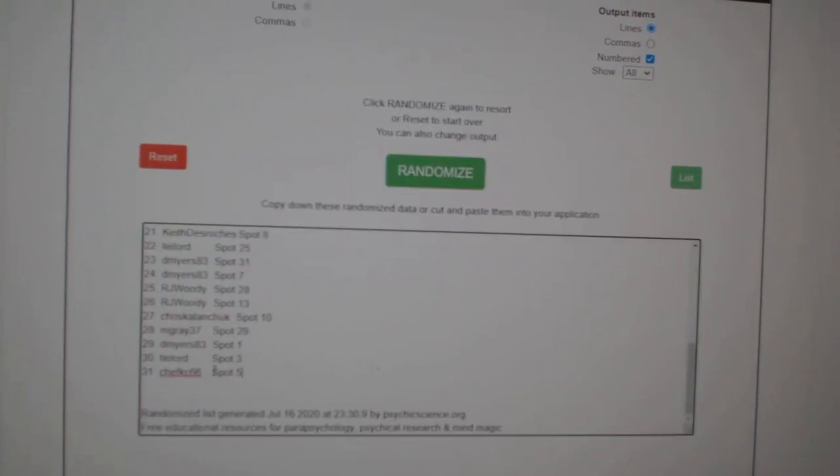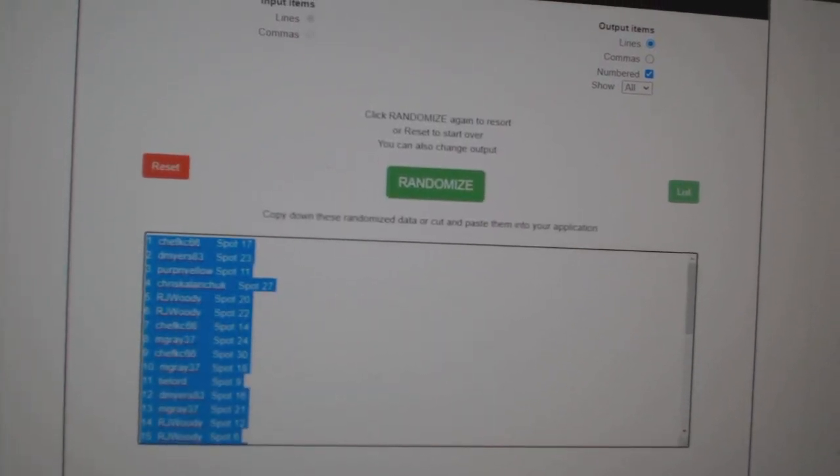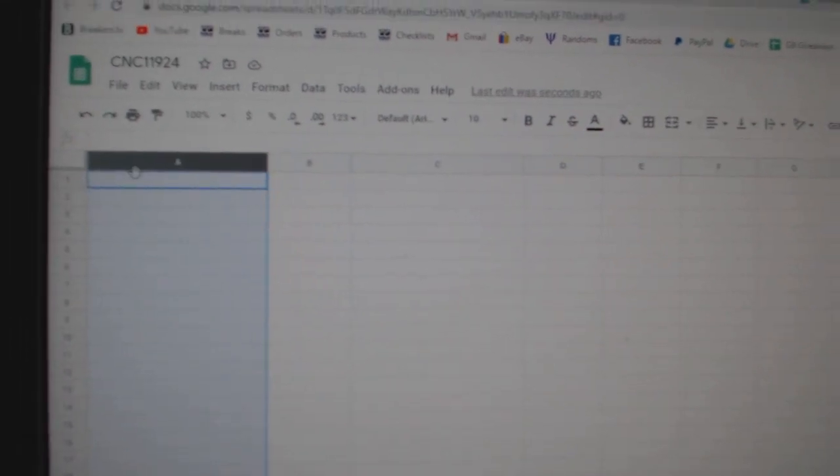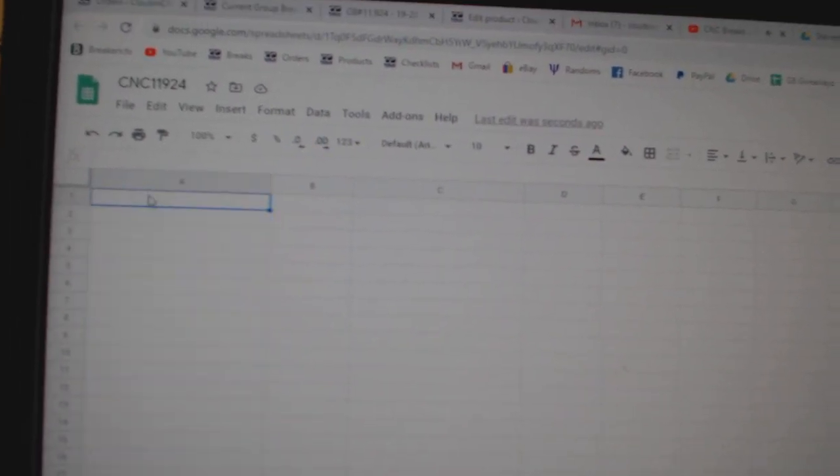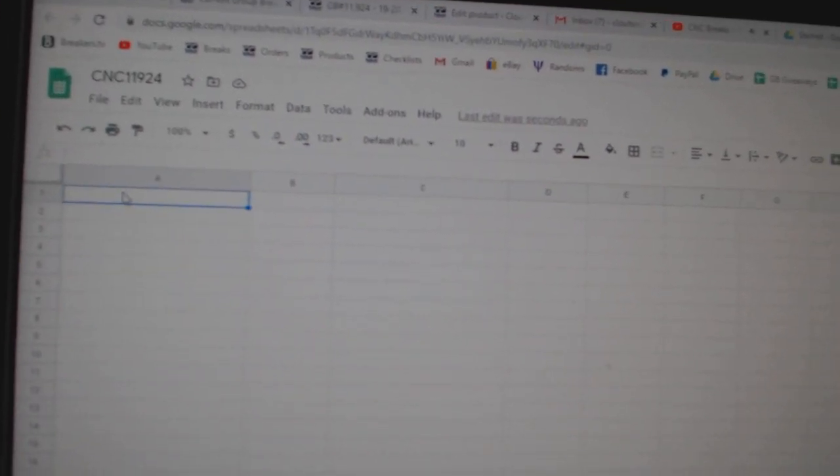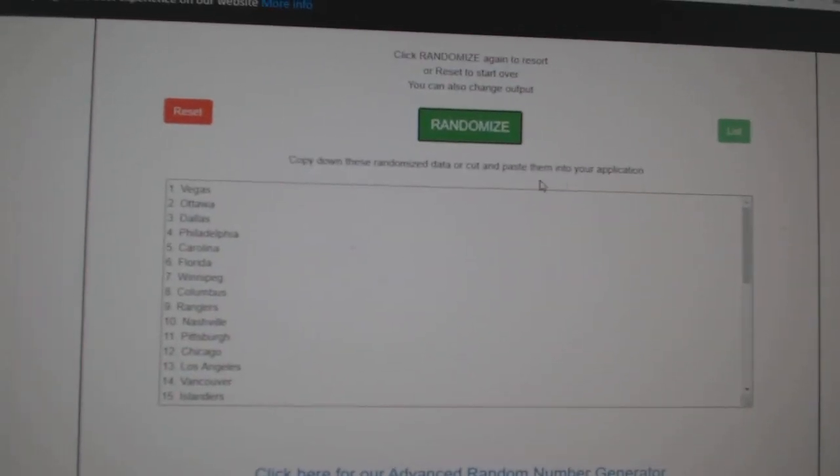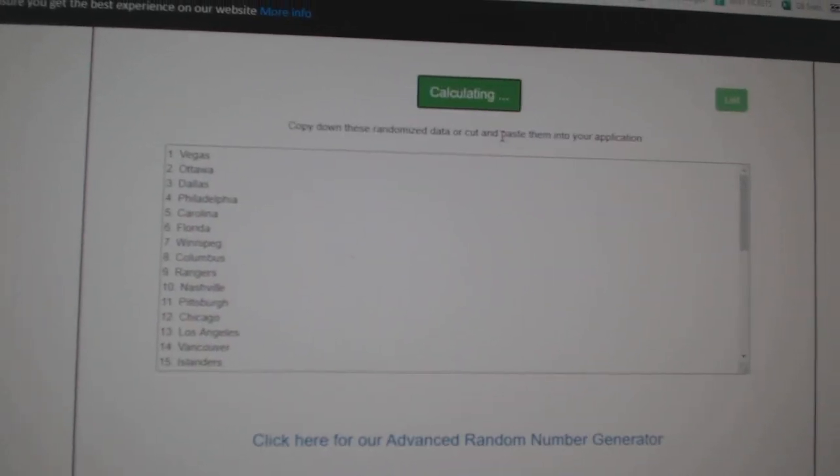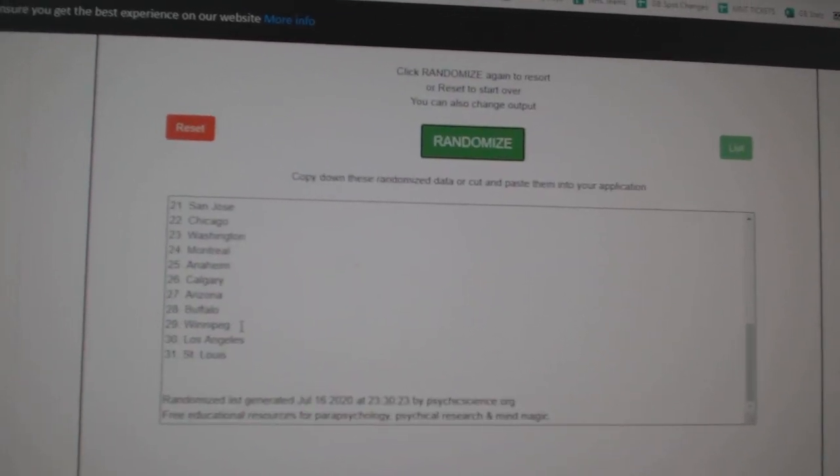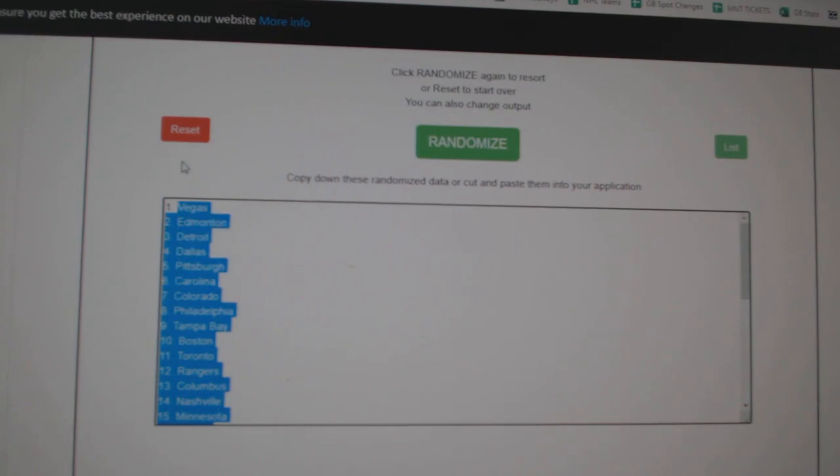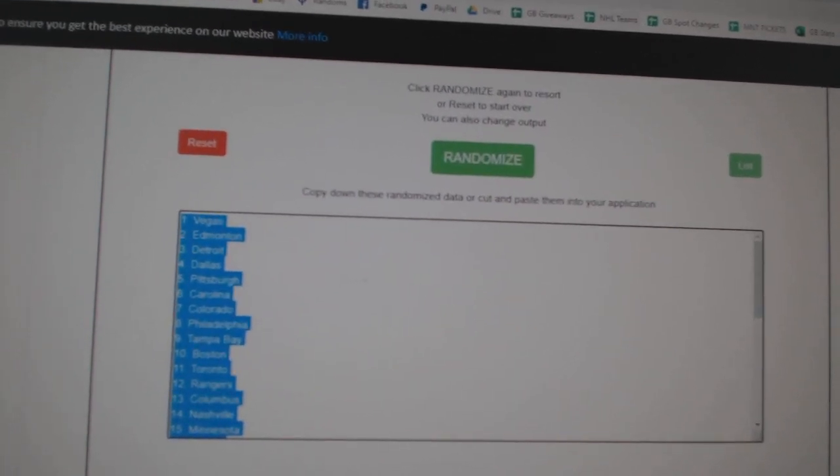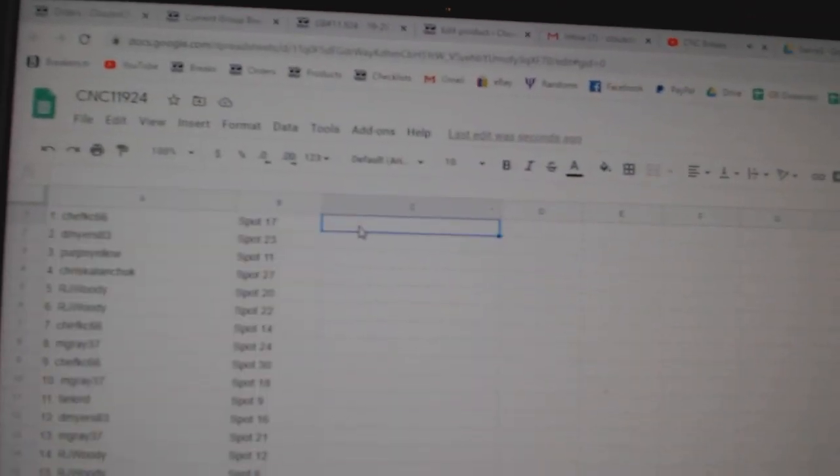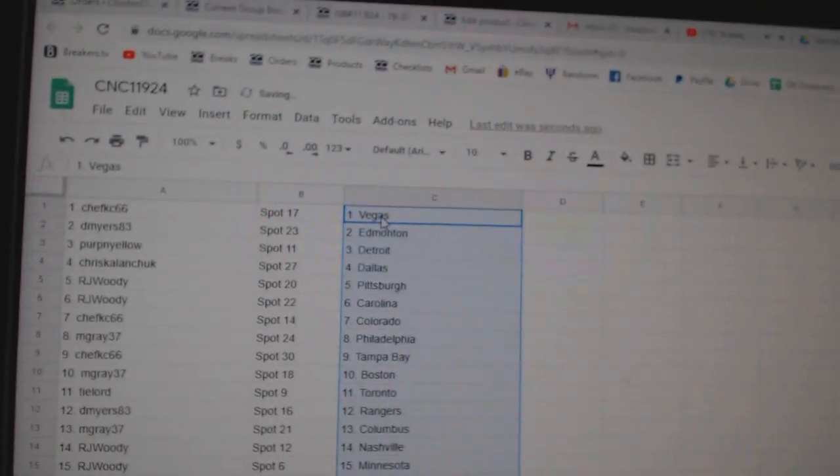Copy, paste, and the teams, one, two, three, copy, and paste. All right.